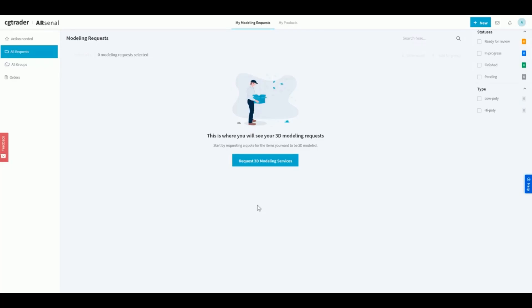Welcome to CGTrader Arsenal, your one-stop shop for all things 3D. My name's Lucas, and I'll be your Arsenal guide today. We'll quickly cover how to get a price quote for your 3D product visualization project, how to troubleshoot common errors, and how to place a 3D modeling order in just one click.